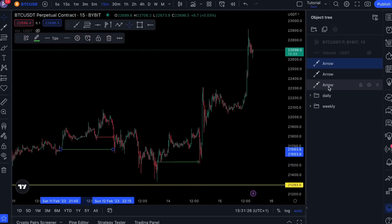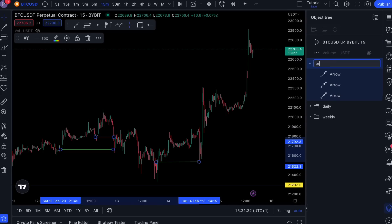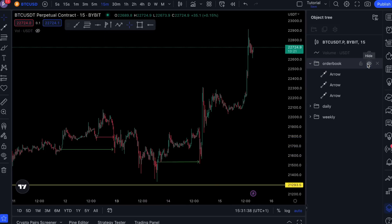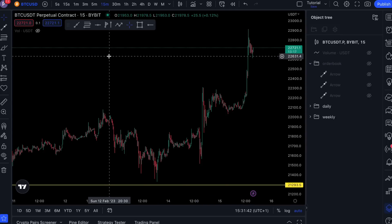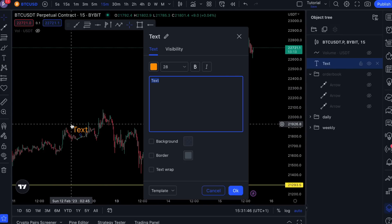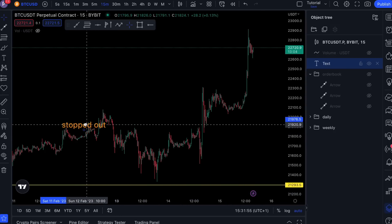And then these entries appear here on the right. You can also bundle them, rename them — for example 'order book' — and then you can make it visible or invisible. You can also use it to put some notes, like 'stop out.'